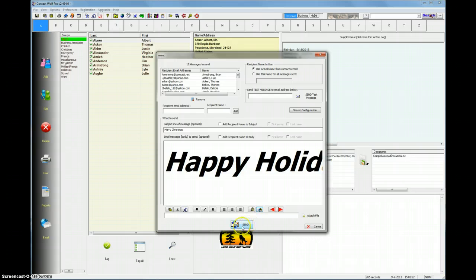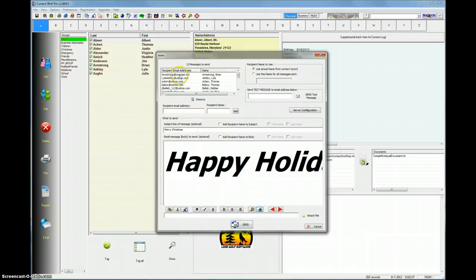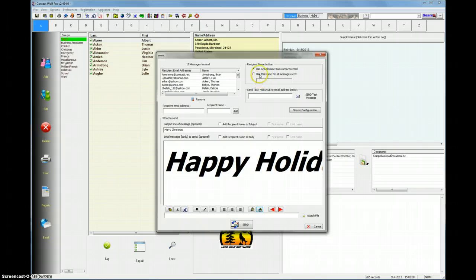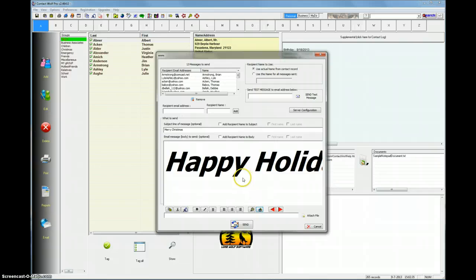And then it's as simple as clicking on the send button, and your message will be sent. This message will be addressed to each and every recipient. They'll get the message. And if you chose this option up here to use the actual name, their name will be added to the beginning of the email message. All the messages will be sent very quickly.